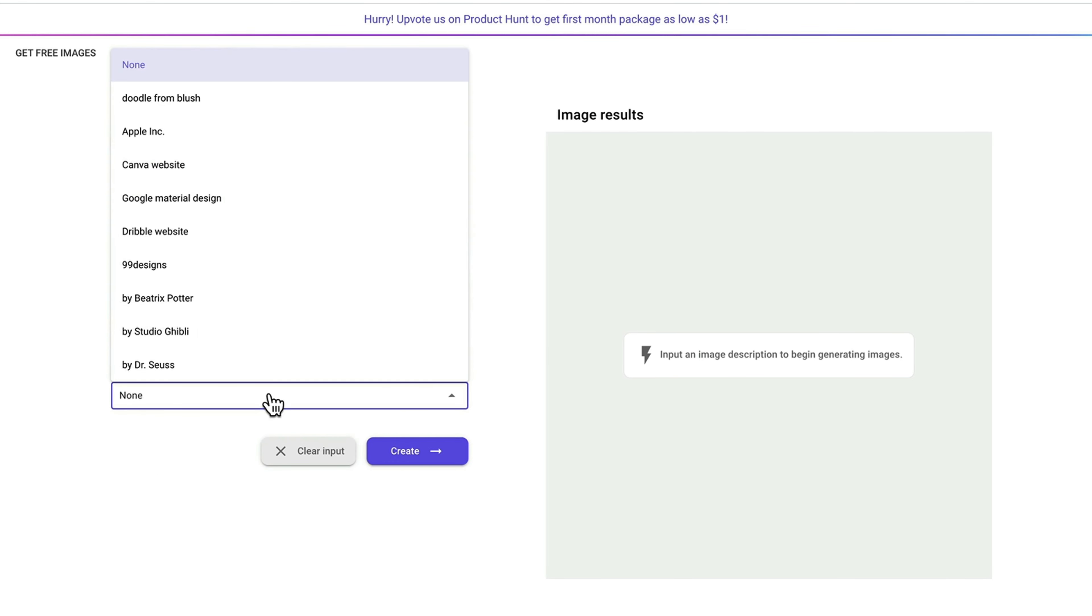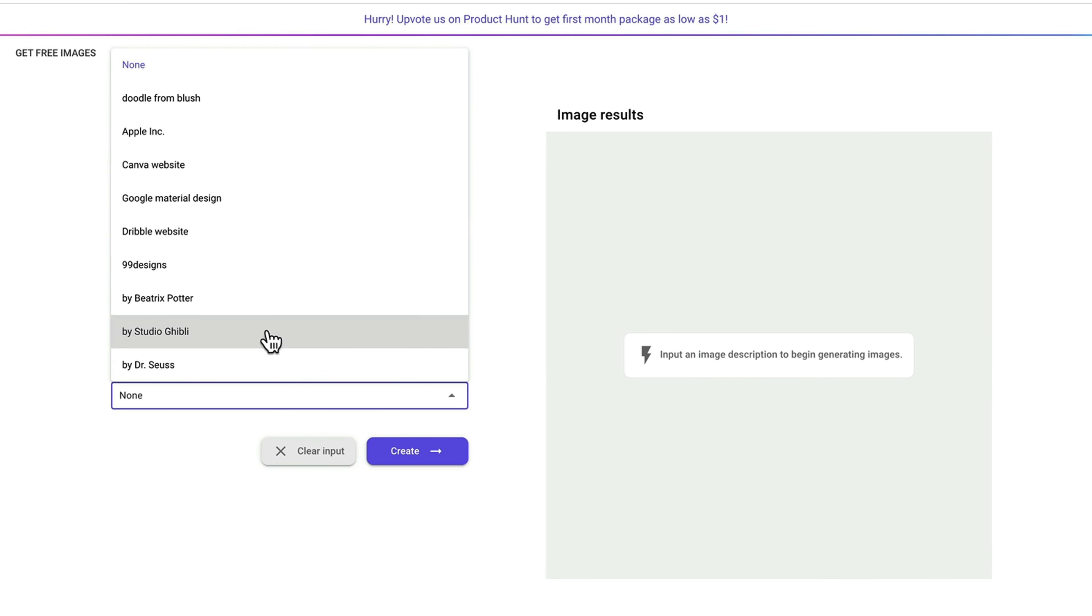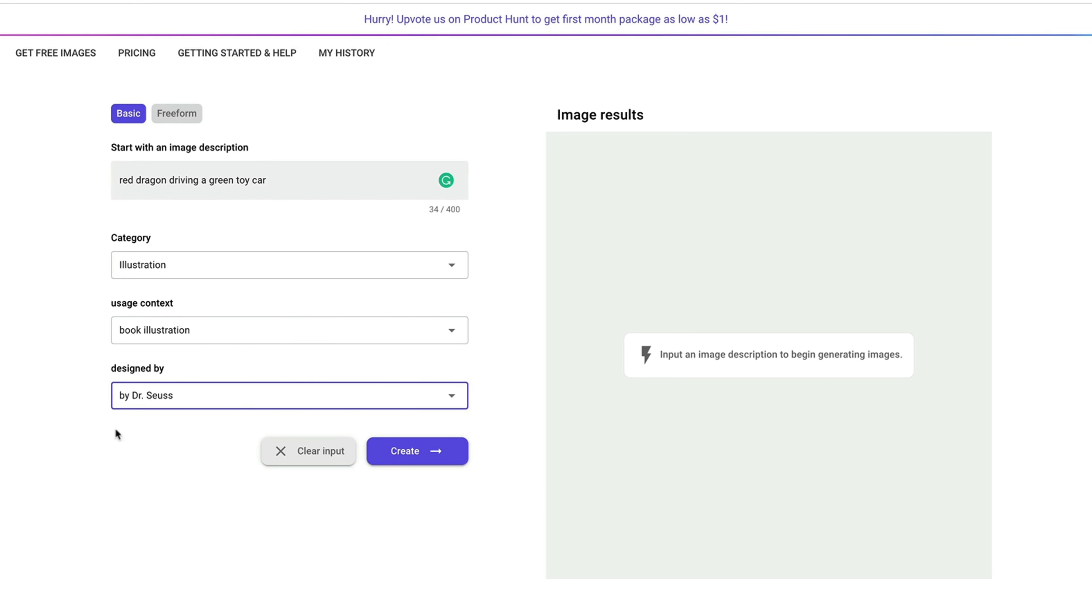And the design by is basically you telling us what kind of style you want it to be. Do you want a doodle type or do you want what's being presented on Canva or like Google material design? If you wanted something cartoonish like Studio Ghibli, you can pick that. Or Dr. Seuss, I'll pick Dr. Seuss.